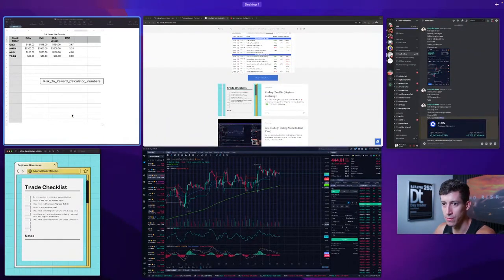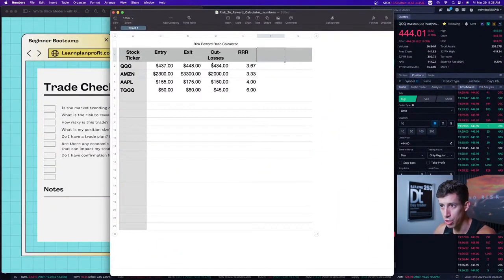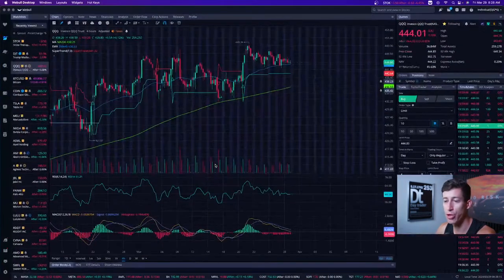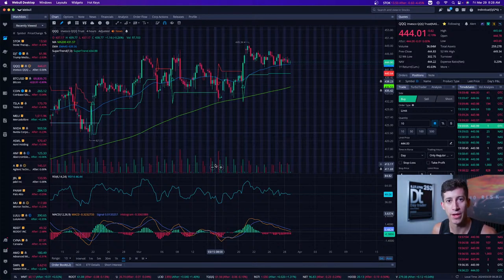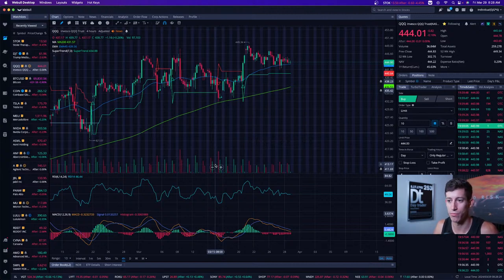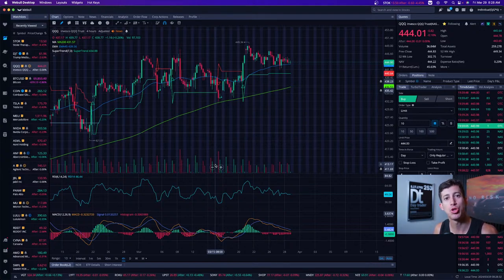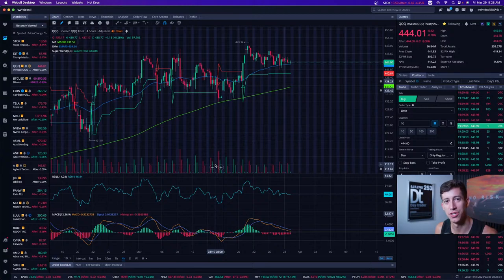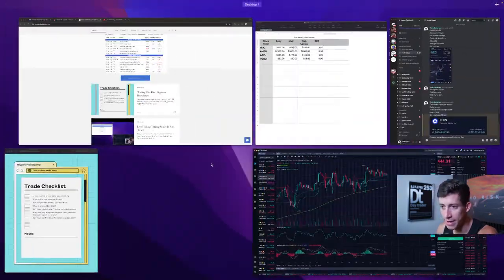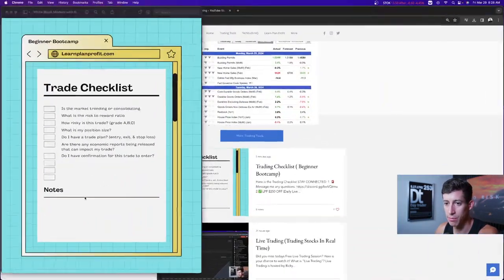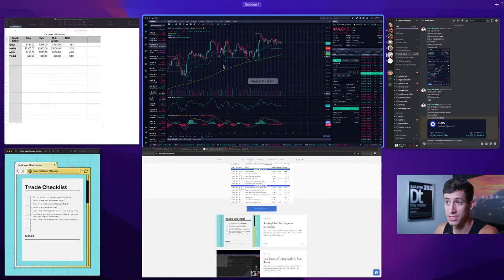Ask yourself: when you plug all the numbers in and see how much you could potentially make or lose before you even take the trade — do you feel like you'll have a better understanding of what you're getting into? That's the whole point. It's not that your trade will be successful 100% of the time, but at least you can make a more informed decision before actually taking the trade.